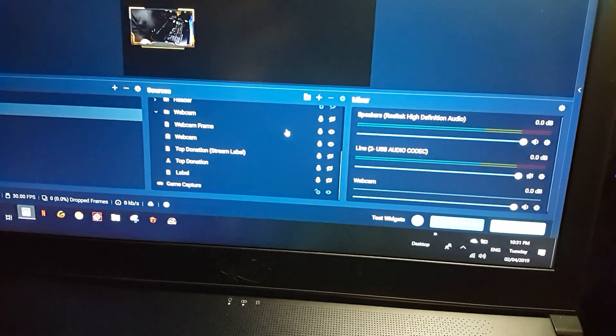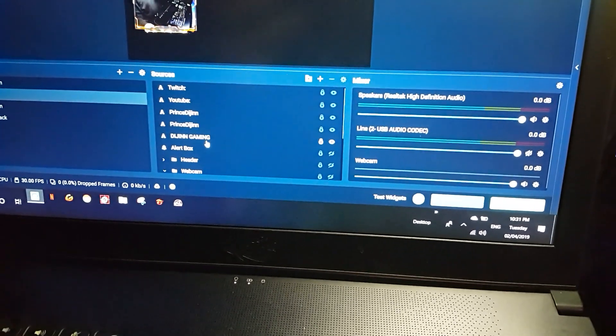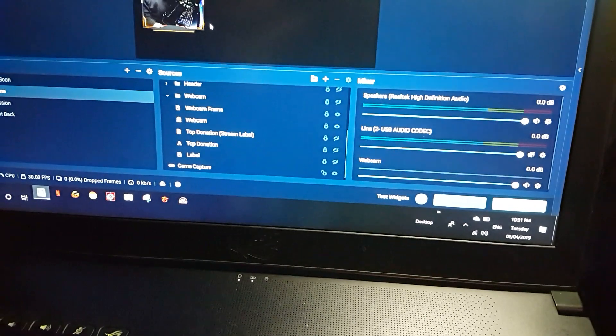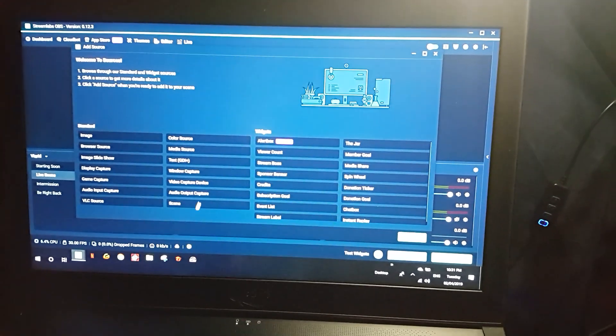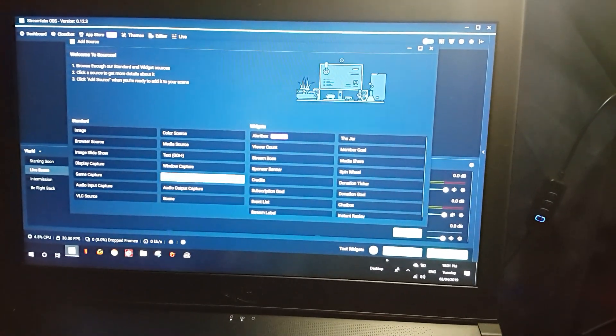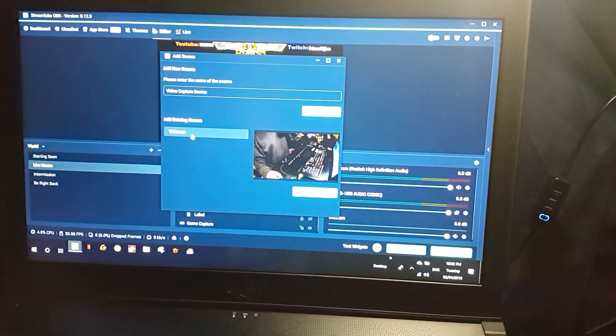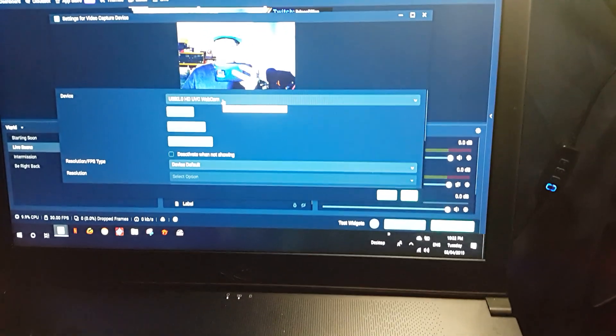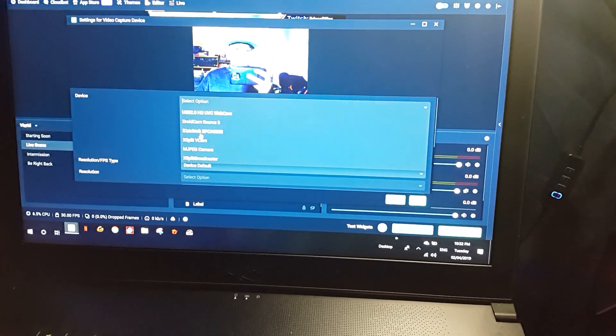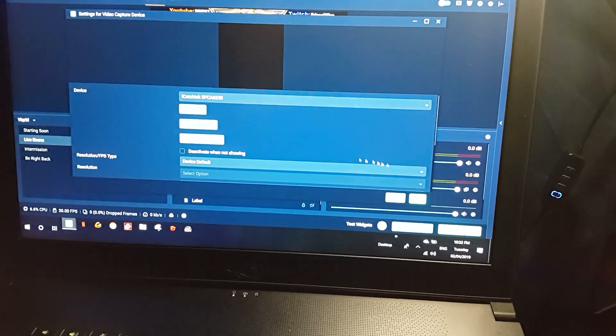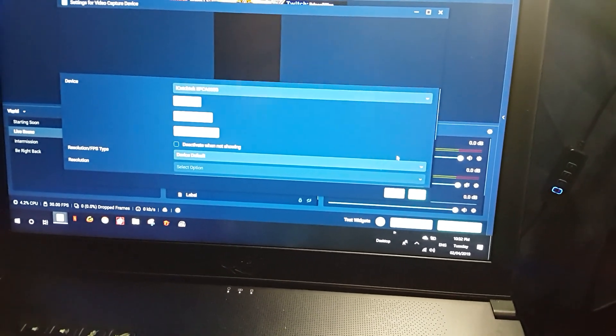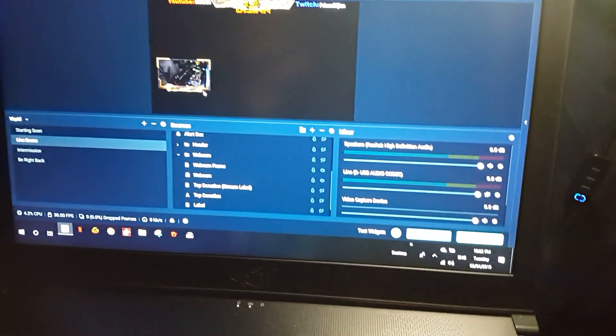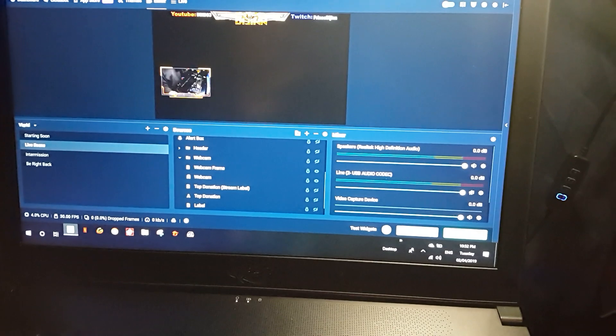If in case this isn't set up yet, all you can do is just add the video capture device. From here you're gonna have to choose I-Catch Tech SPC A6350. Since it's already been used that's why it's not available, so I'm just gonna cancel that. It's already been set up here in this place.